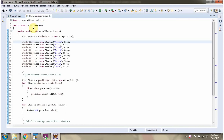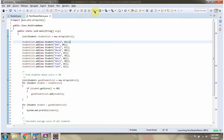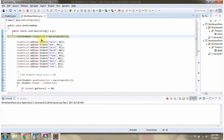Here I have defined the class NonStreamDemo. I am running this program in debug mode. Here I have defined a student list, and in the student list I am adding 10 student objects — this is the name of the student and this one is the score of the student.